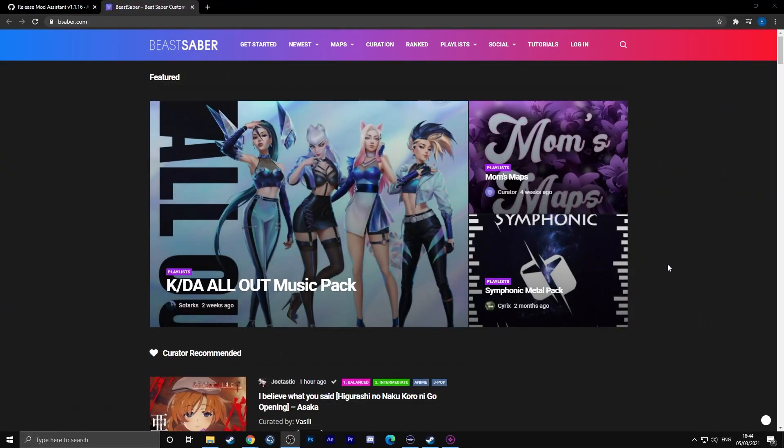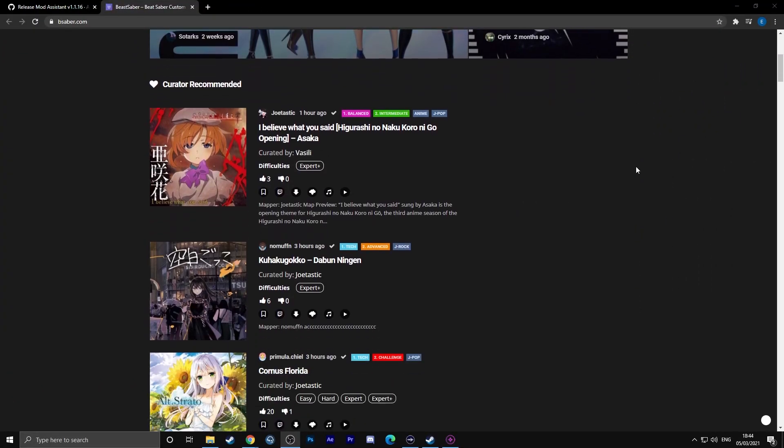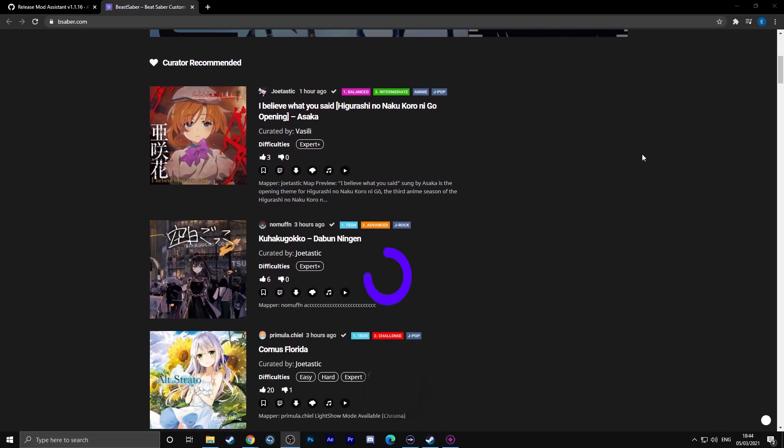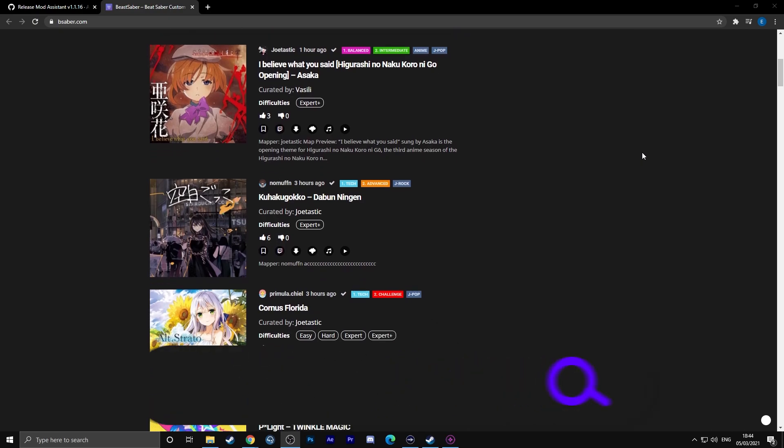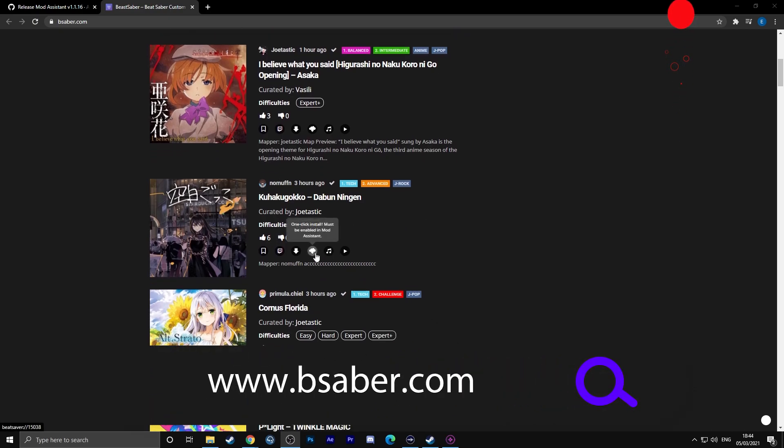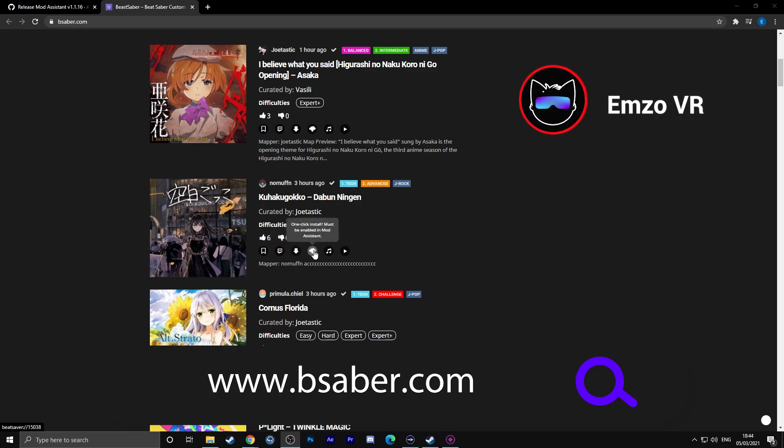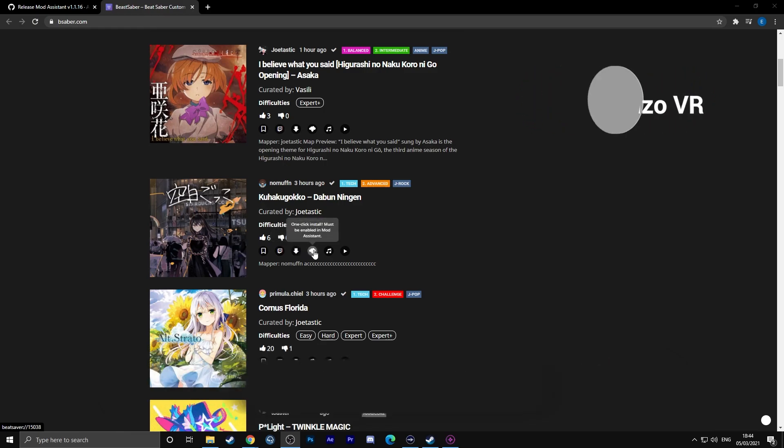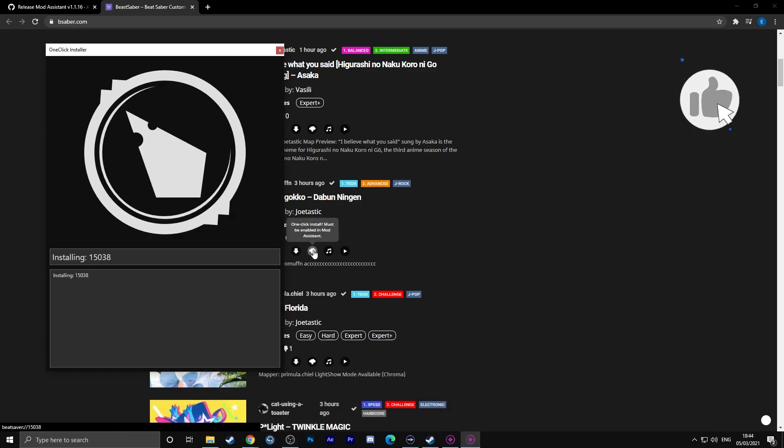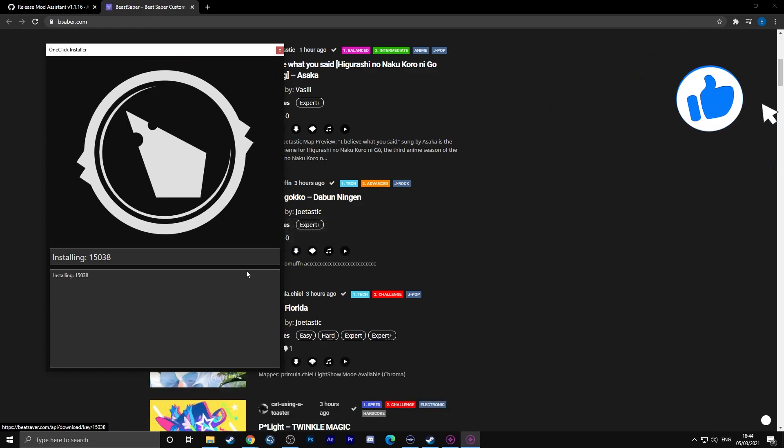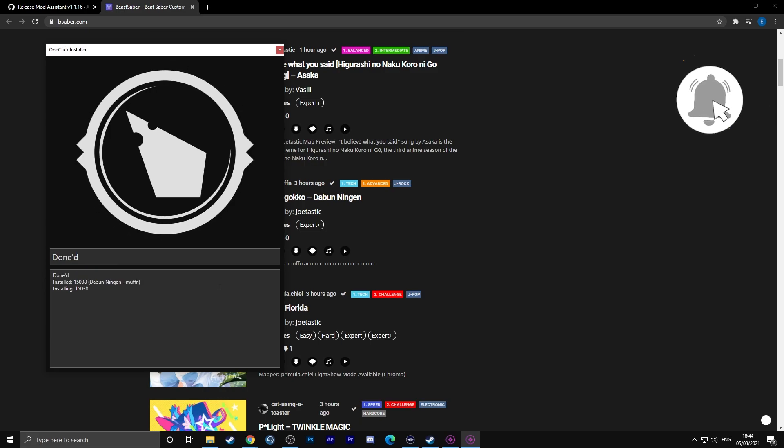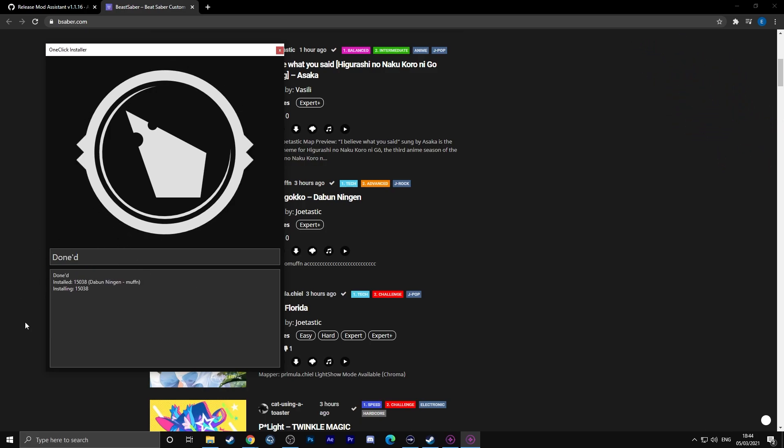There are two main methods to be able to get custom songs in Beat Saber. You can go to BeatSaber.com and if you've enabled one-click install, you can find a song here, do a little search or see what's recommended, and then click on the one-click install button. You can download the full folder in the zip file, but one-click install is a lot easier so make sure you've got that enabled. Once you've done that, it should be available in Beat Saber. That is all you have to do.